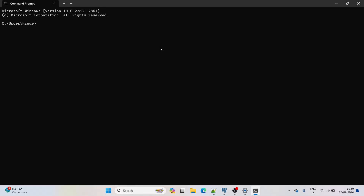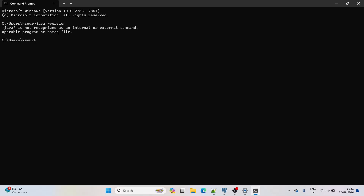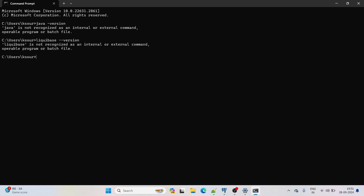We can also check via command prompt. The command to check Java is: java -version — it says Java is not recognized. We can check Liquibase with: liquibase --version — Liquibase is also not recognized. We need both Java and Liquibase installed.